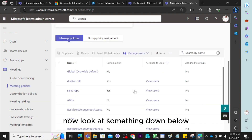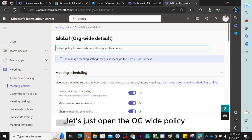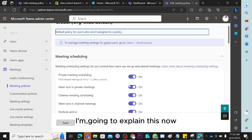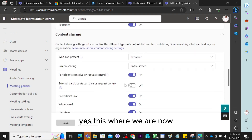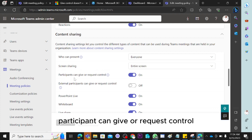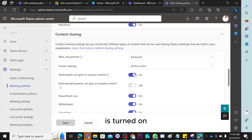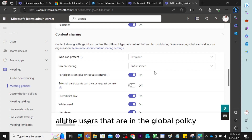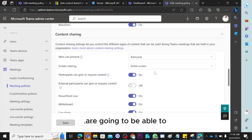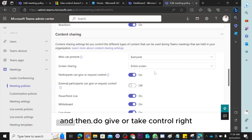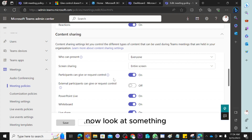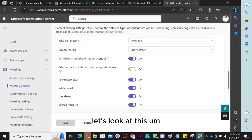Let's open the org-wide policy. I'll scroll down to 'Content Sharing.' Here you'll see the setting: 'Participant can give or request control' — and it is turned on. That means all users under the global policy will be able to share screen and give or take control.